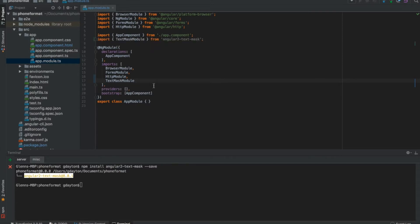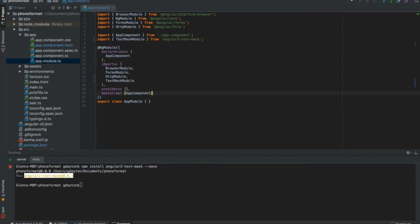Once again, auto-completed. So what we just did is we made text mask module globally available to the entire project. I just saved it. Now another thing is I have this all available on my website coderbro.com and the link to this tutorial is in the description.